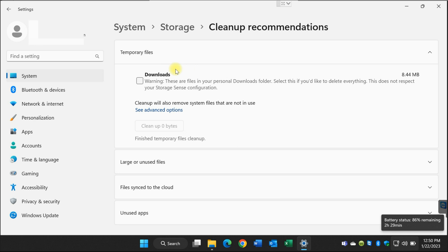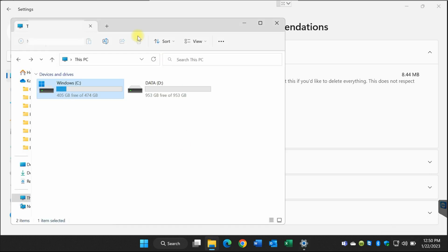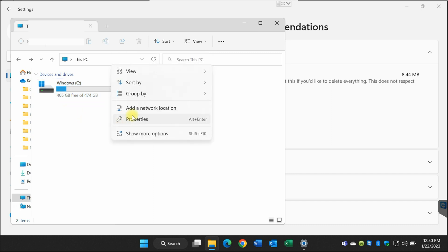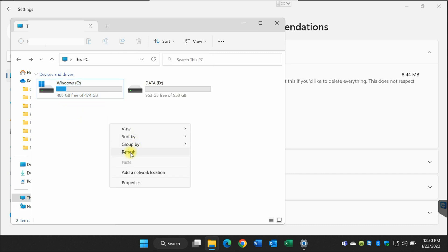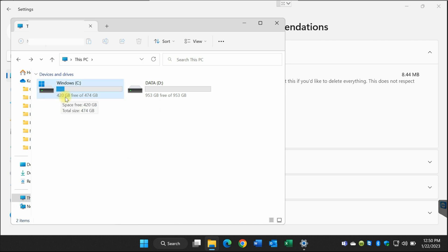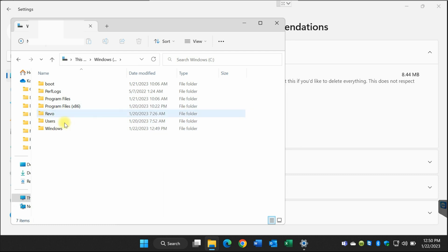As you can see here, it says 'Finished temporary file cleanup' and that's the end of it. So let's go back to the file and refresh. You see it was 405 — I'm going to click refresh — and look, 420 gigabytes. Now you have 15 gigabytes more. And if you look at the Windows.old folder, it's gone.